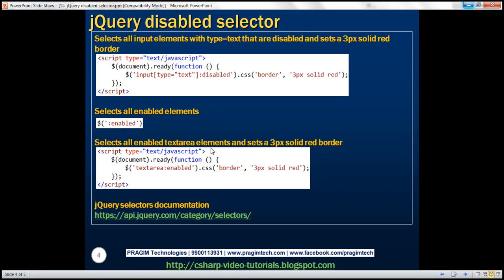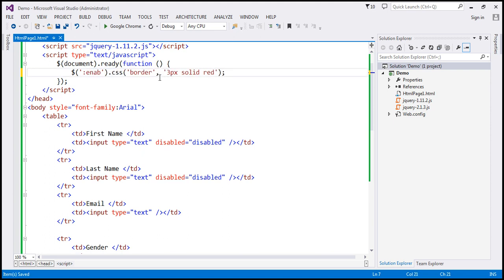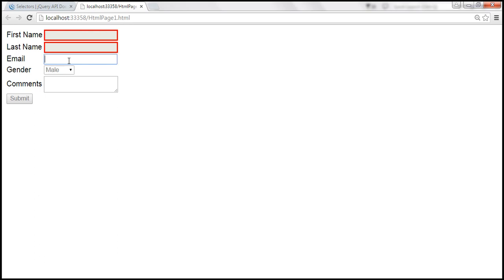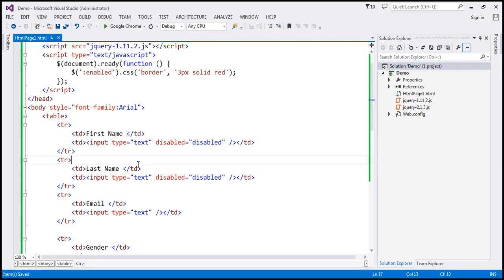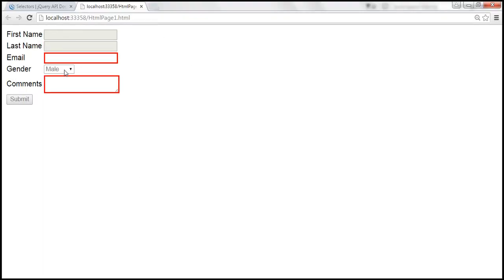Now let's look at the enabled selector — colon enabled. This is going to select all elements that are enabled. So instead of disabled, I'm going to use enabled. If you look at this page, this text box and the text area element are enabled. Let's save the changes and reload the page. All the elements that are enabled get a solid red border.